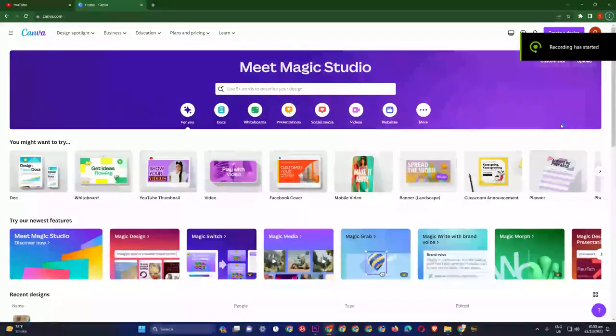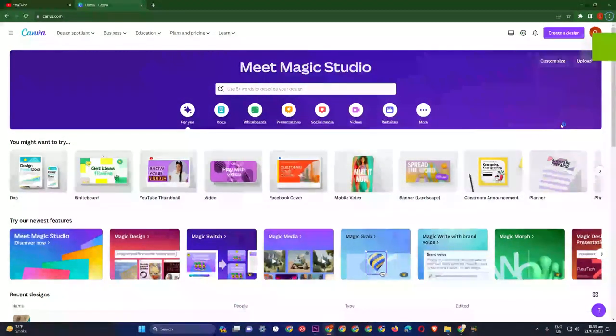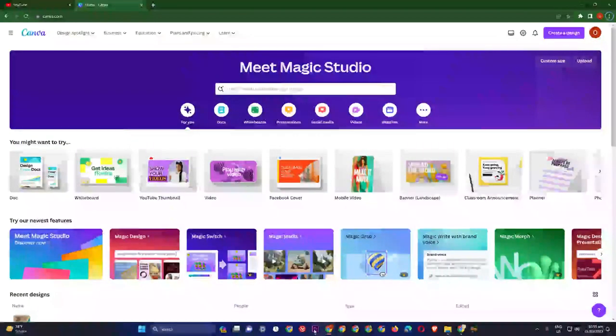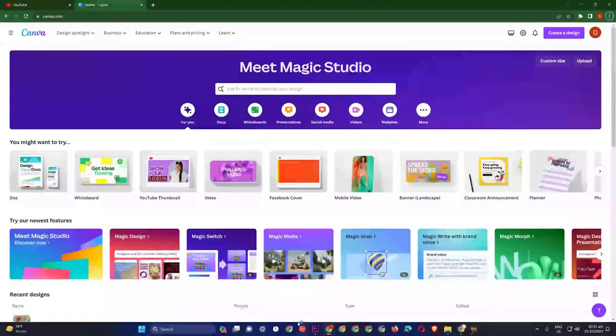Assalamualaikum, welcome to YouTube. Today we will learn how we can make Canva animations. For this, you will need two tools: first, Premiere Pro, and second, Canva.